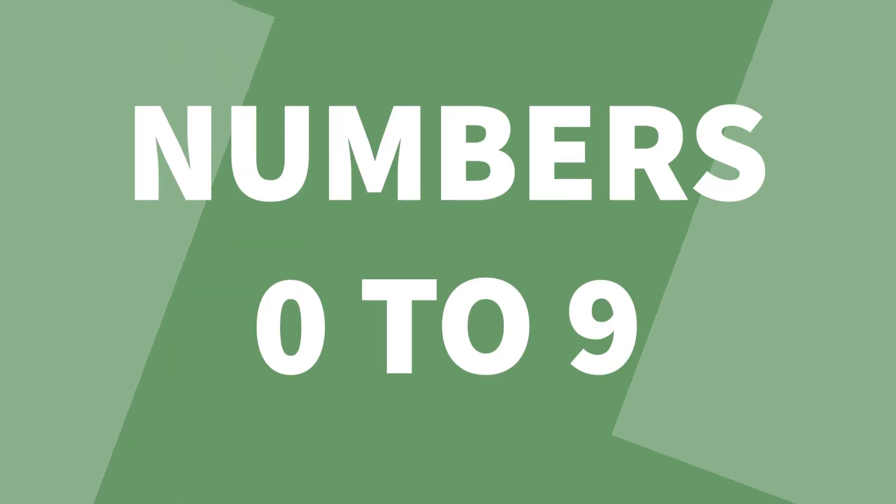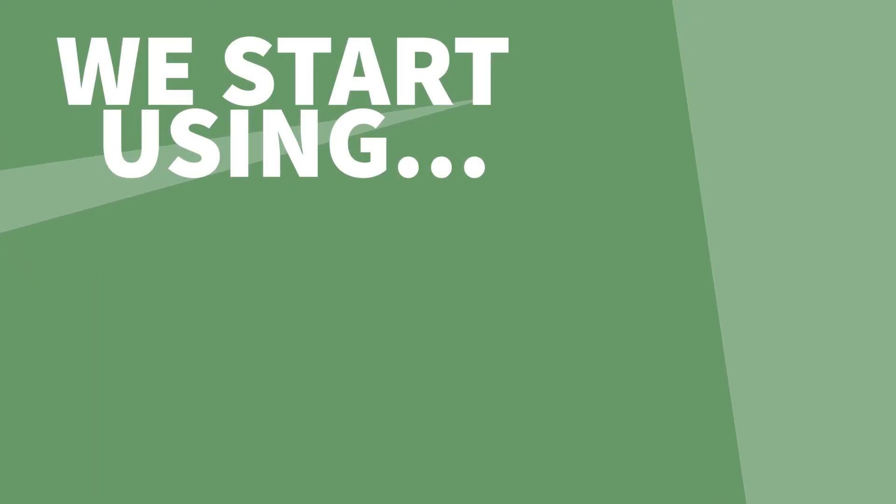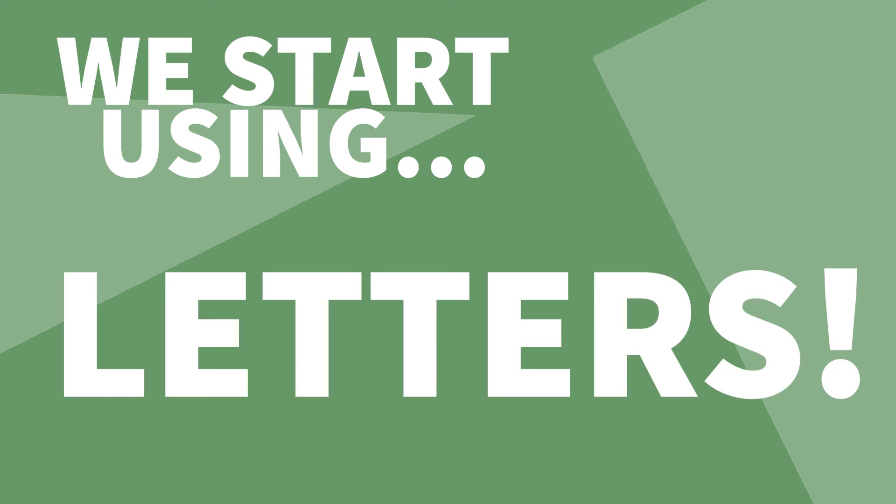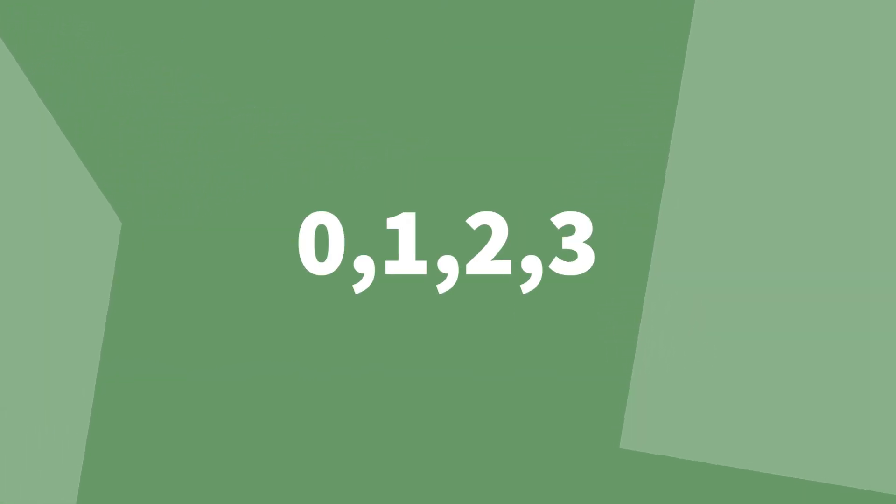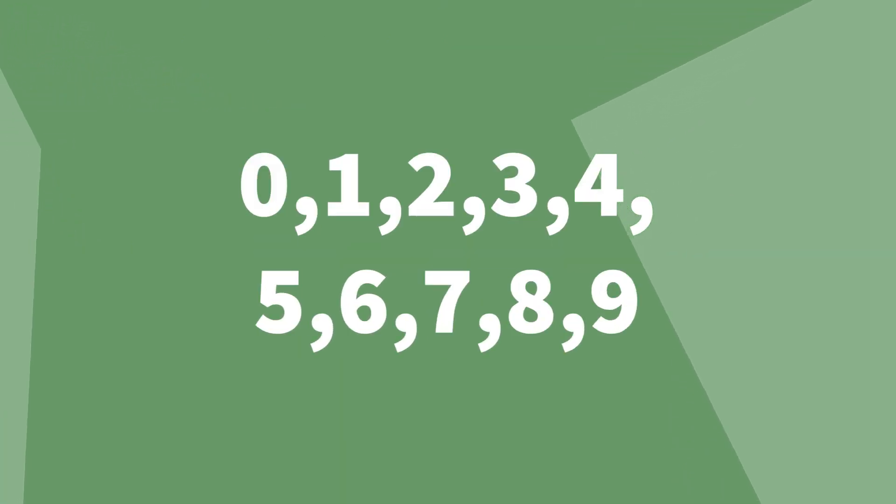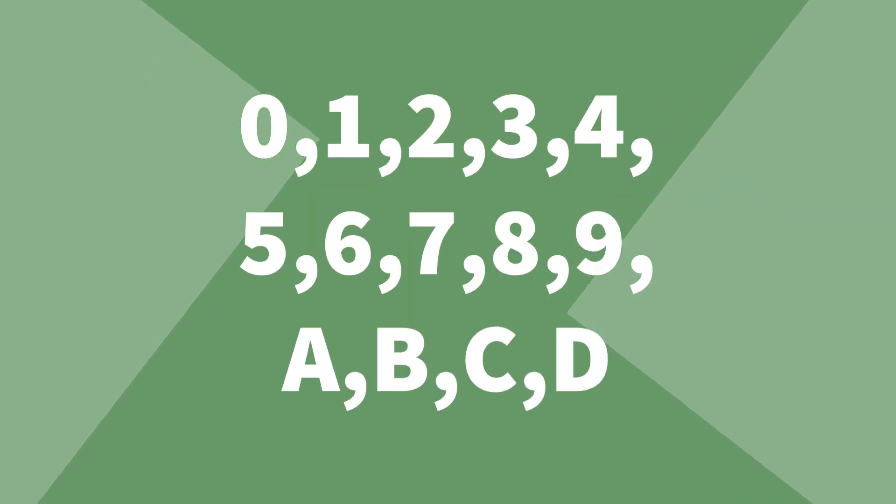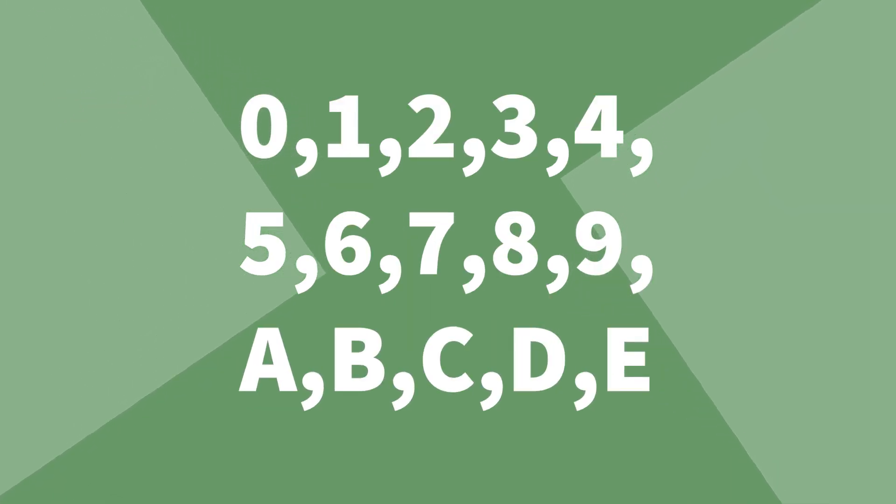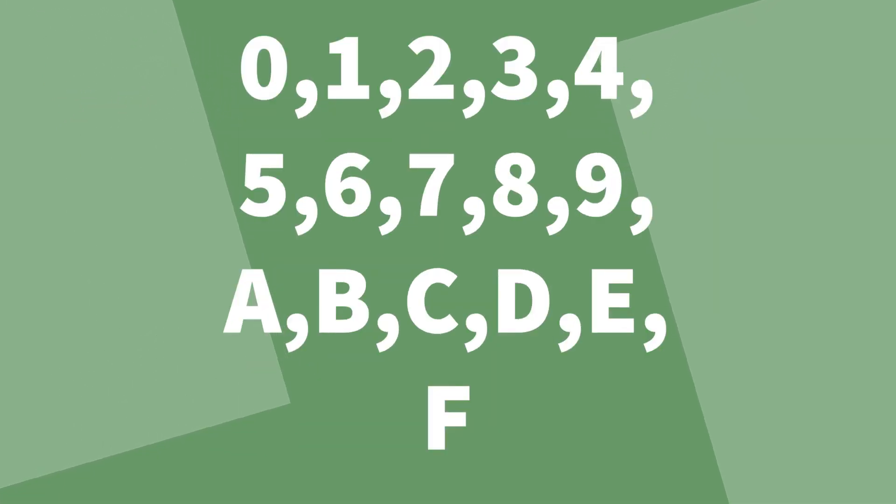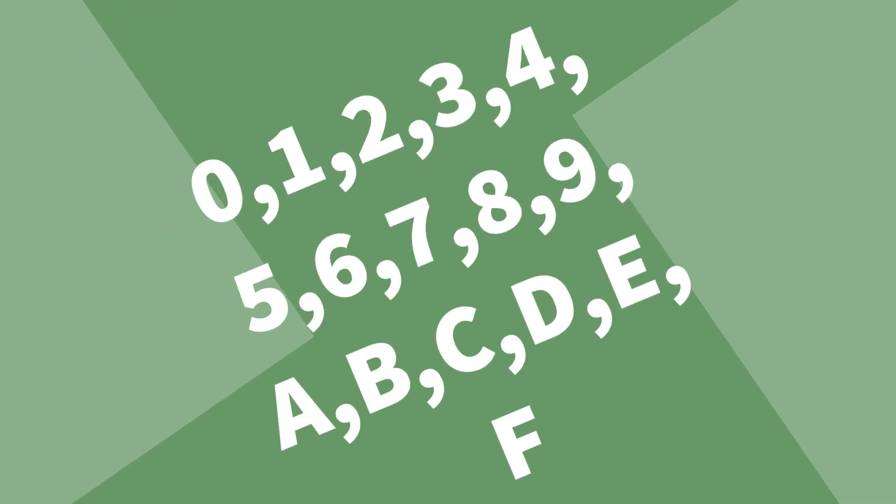So how does hex work? Well, we have numbers 0 to 9 as normal, but then we start using letters. So the hex numbers are 0, 1, 2, 3, 4, 5, 6, 7, 8, 9, A, B, C, D, E and F. That's it. Remember it's base 16 and that is 16 numbers right there.